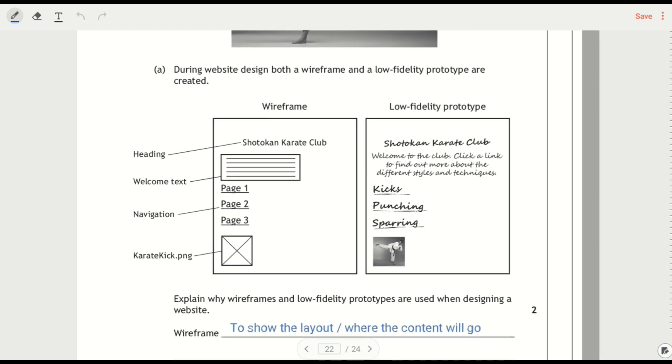We've got a wireframe and a low fidelity prototype, so left hand side we've got a wireframe, right hand side we've got a low fidelity prototype. Now we see one of the key differences here is that I've just got an X symbol showing where it would go,